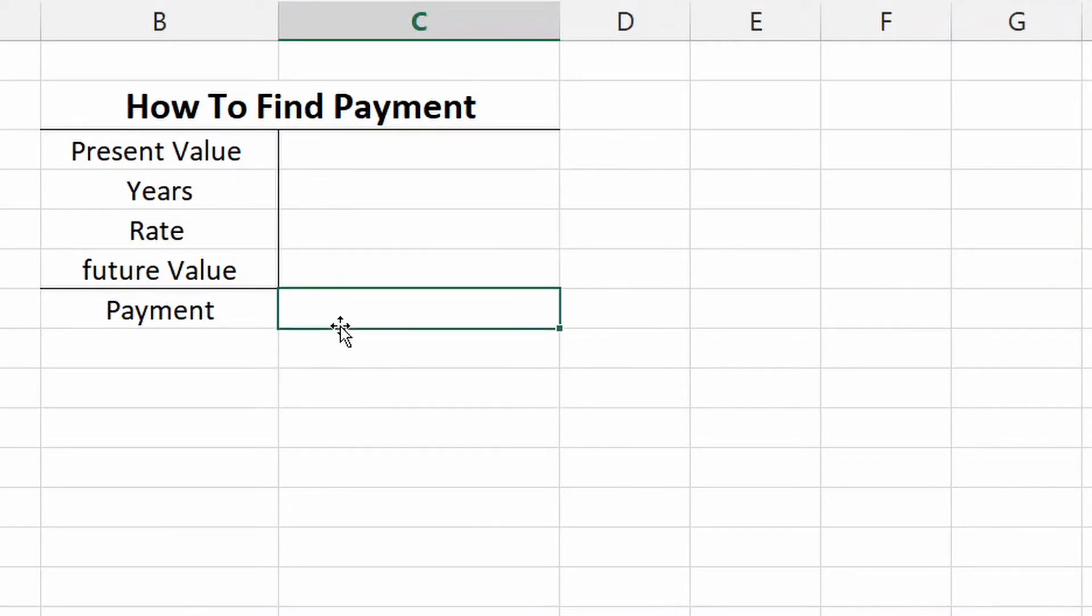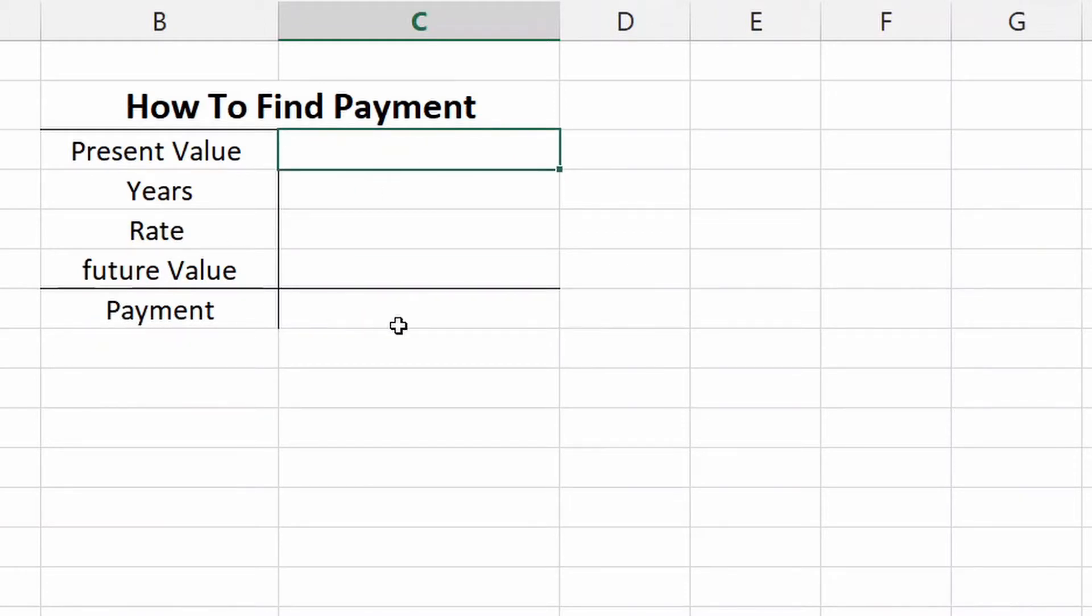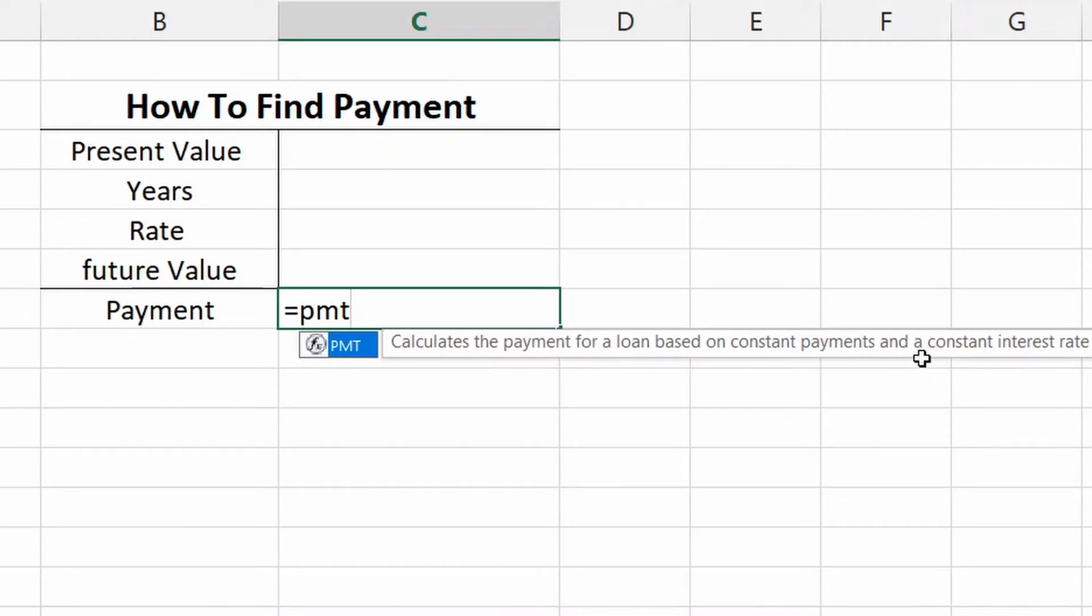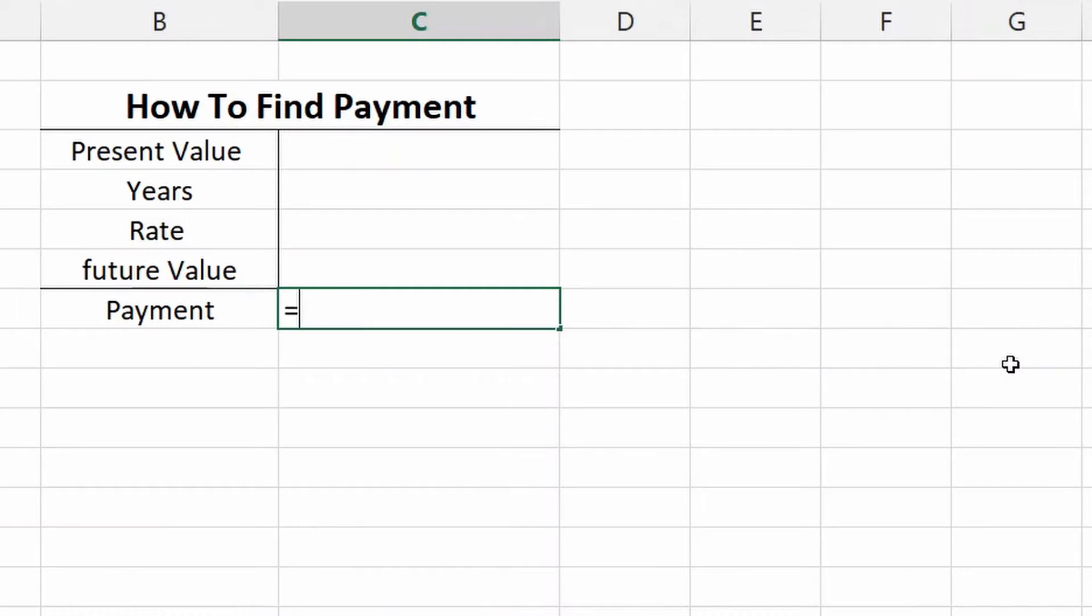It is a great tool to use, but you need to know how to use it. So our goal is to find payment, right? And if we go to equals PMT, you can see right here it calculates the payment for a loan based on constant payments and a constant interest rate.